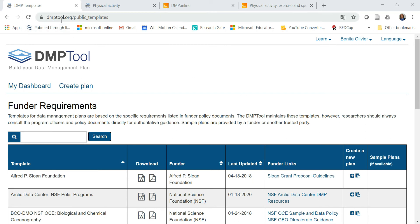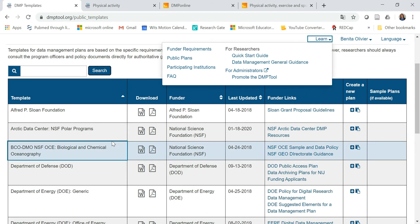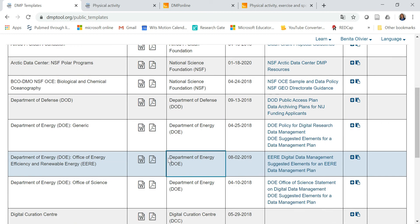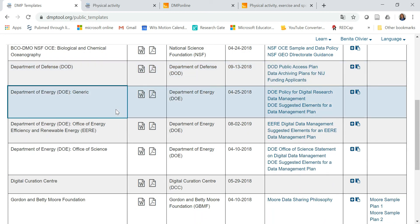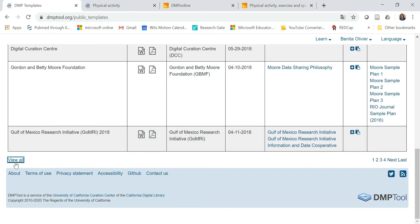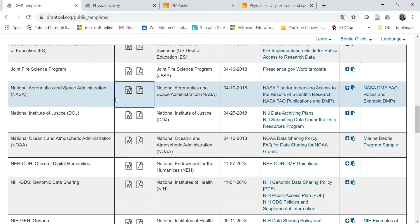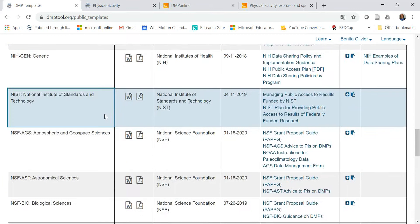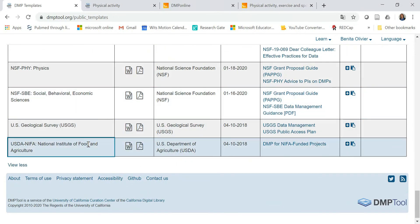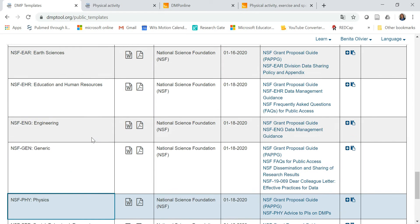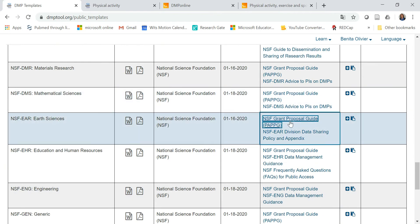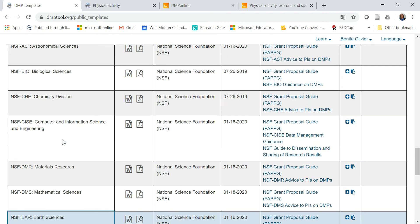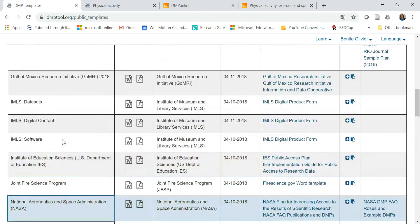So the first is dmptool.org, and to start off with, go to Learn Funder Requirements, and it will open a page such as this one. Now, go through the list of the various funders listed on this page. These are all the templates that form part of the specific website. And if you know which template you want to use or which fund you're going to apply for, you can just use a template from here and base your funding proposal on one of these templates.